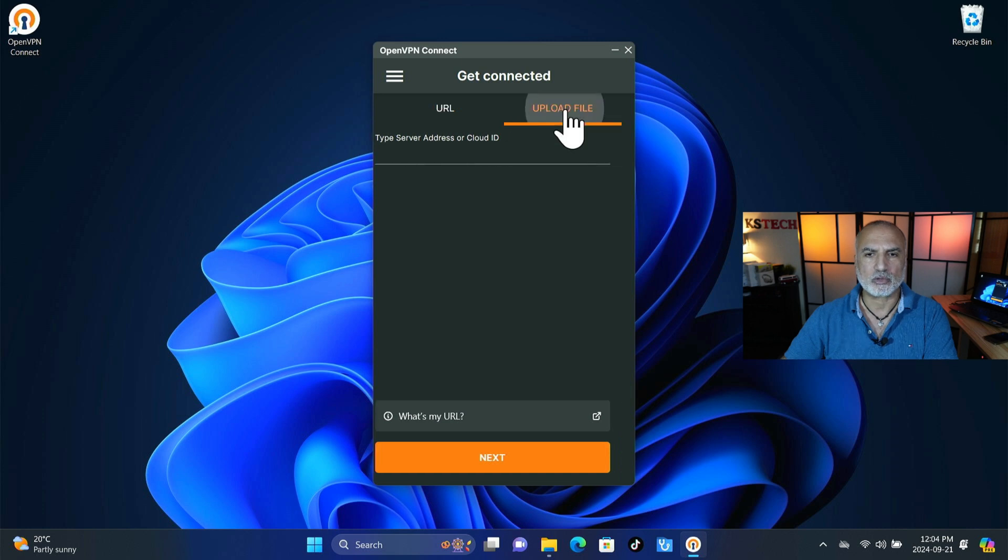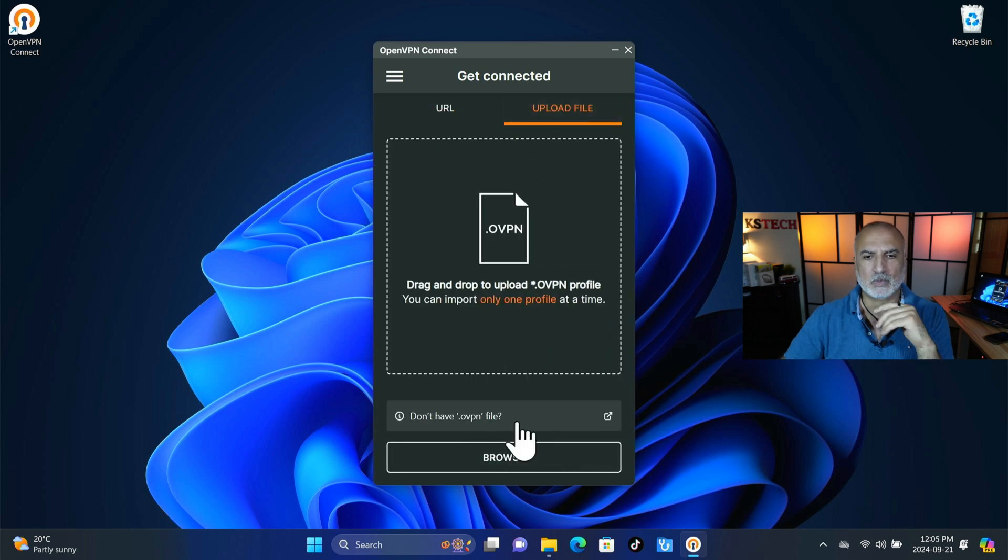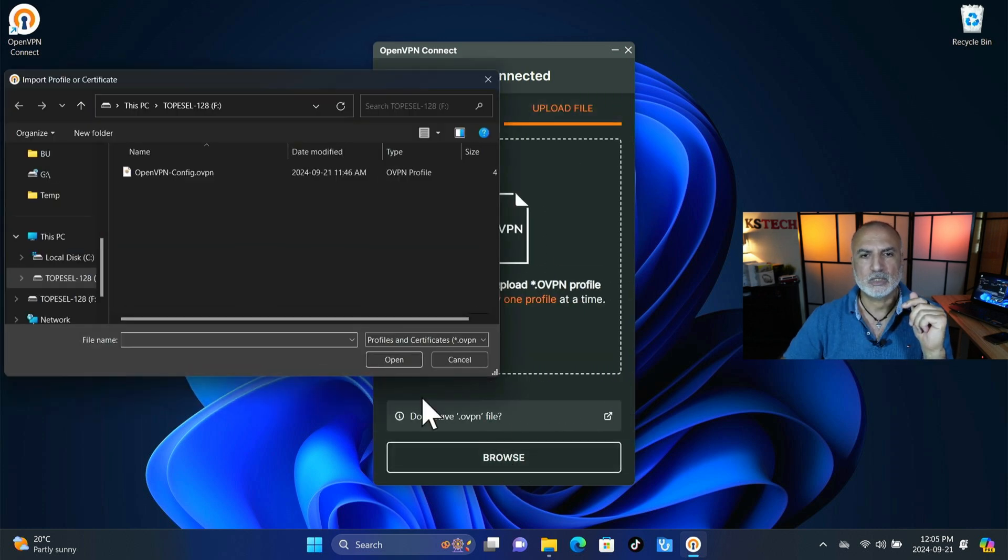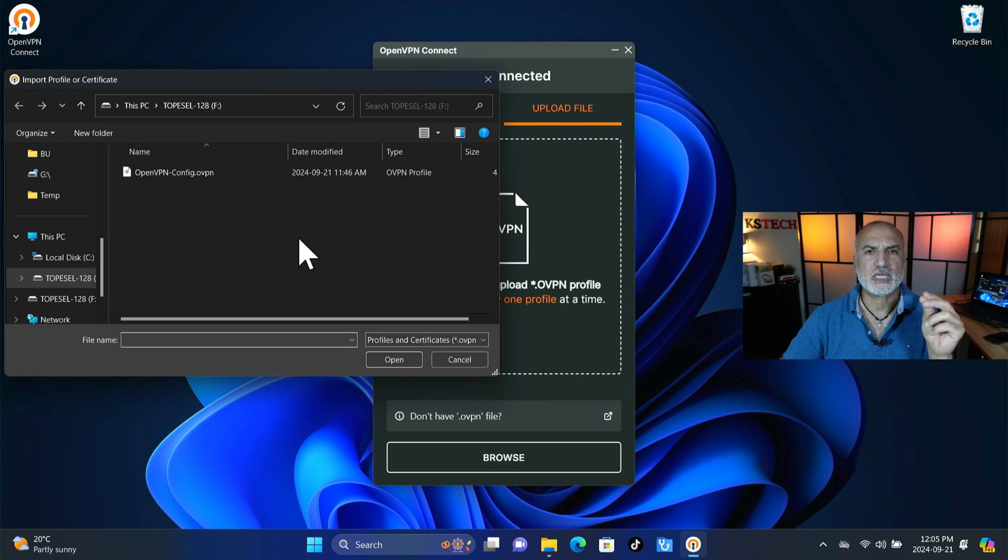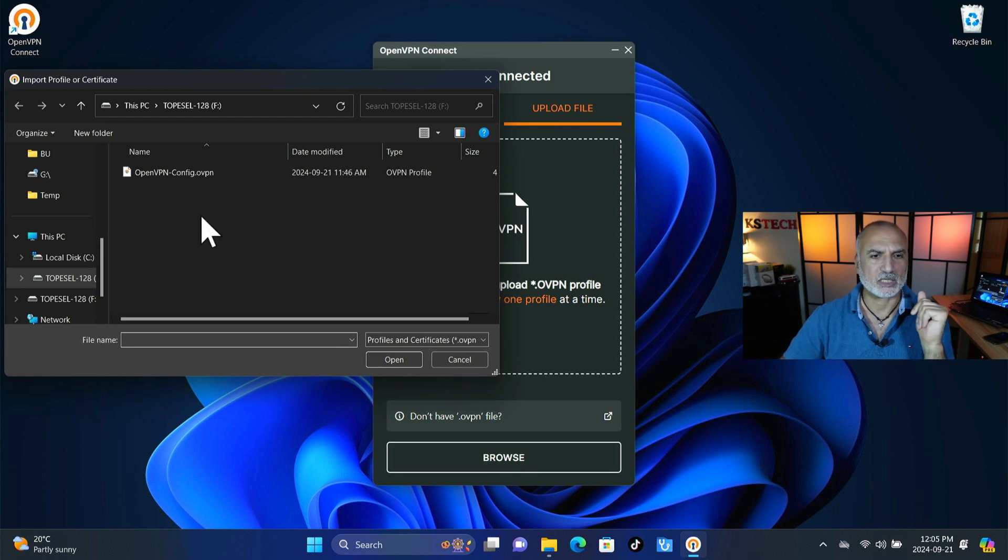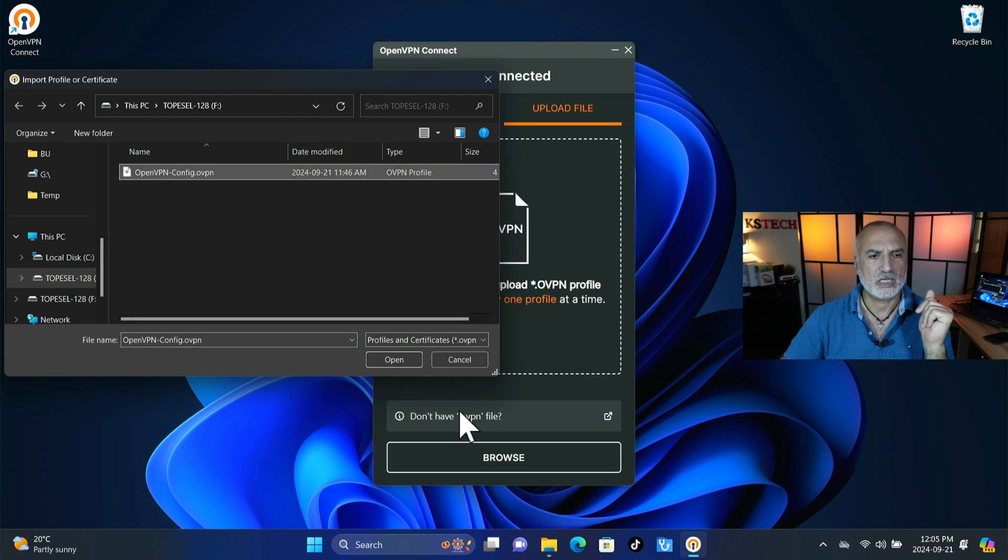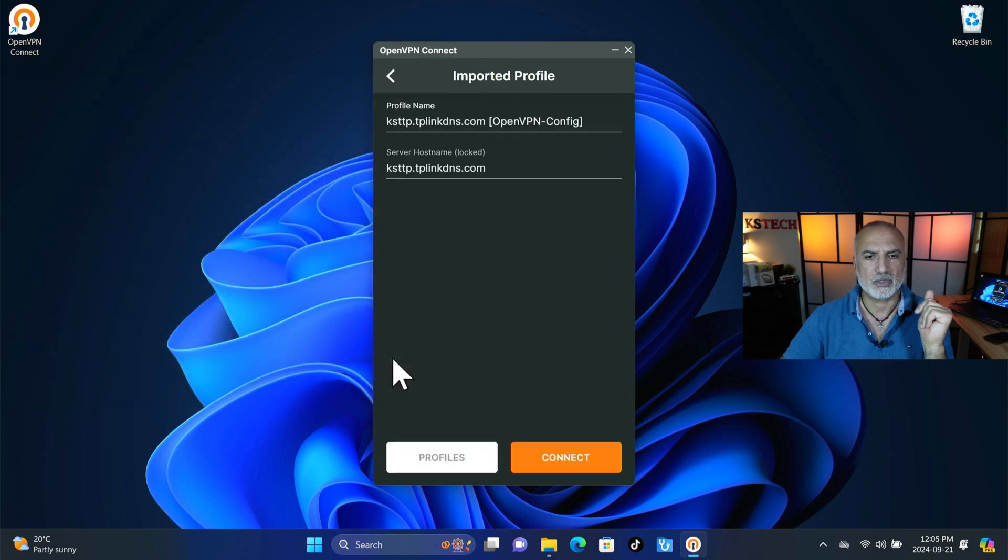And the first time you launch the client it will give you this agreement to read. So feel free also to read it and then click on agree. And now we need to import the OpenVPN configuration file here. So click on upload file and then click on browse.